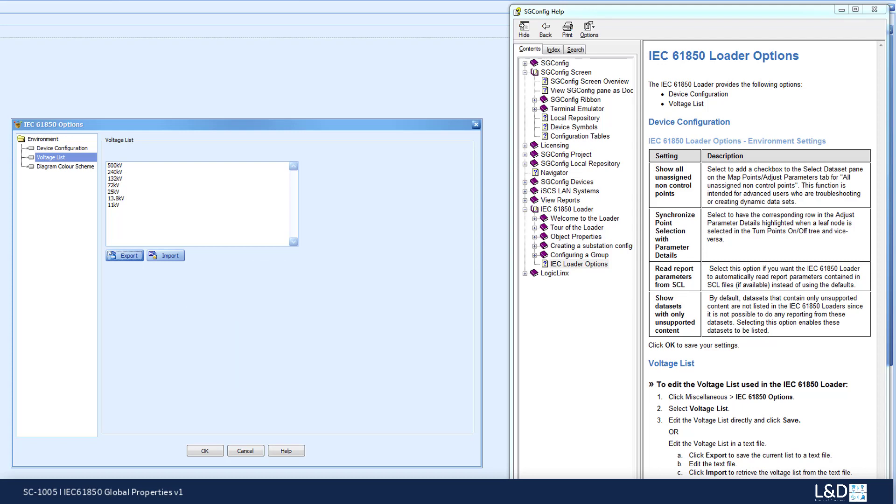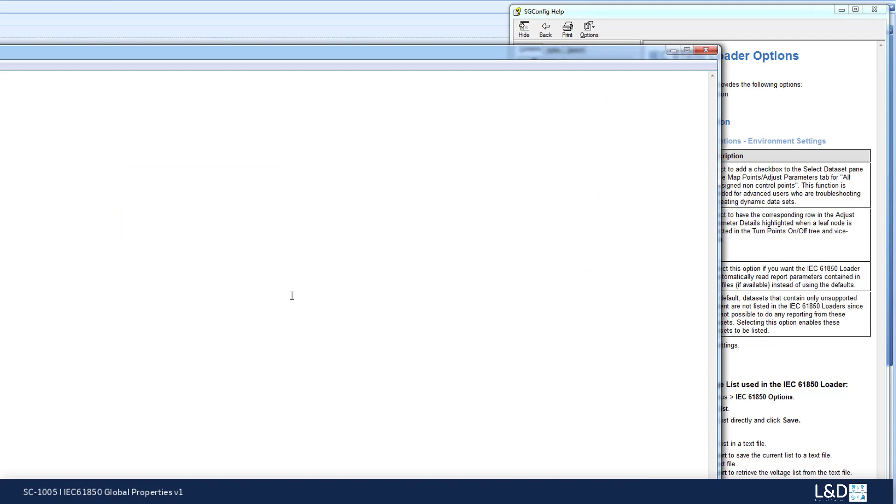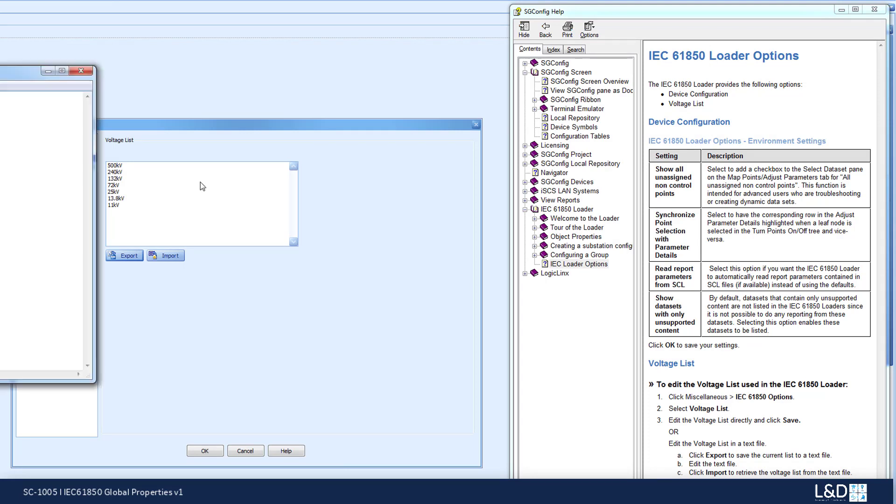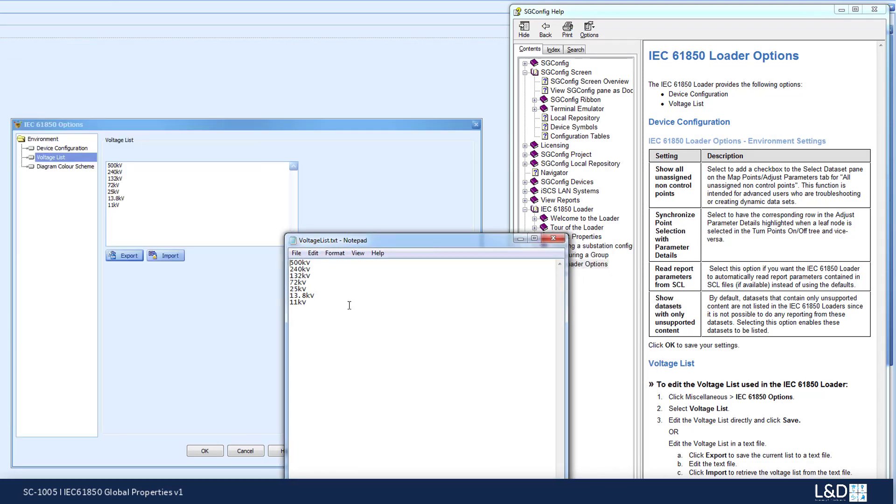Now we can edit our voltage list. Let's say you're interested in two new voltage levels, 150 kV and 22 kV.